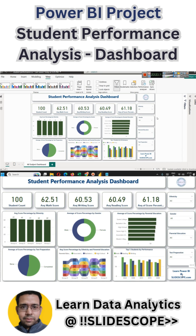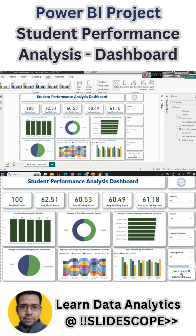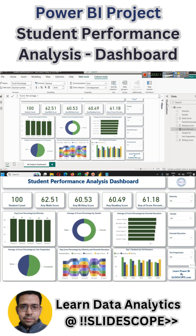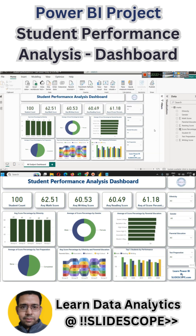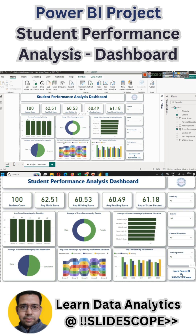Basically, in the dashboard we are seeing average marks or average scores of these different students and their overall average score, calculated with the help of a very simple DAX. Here we can see average score percentage by ethnicity, average score percentage by gender, and by parental education — meaning if their parents have gone to some college, have they scored more marks?